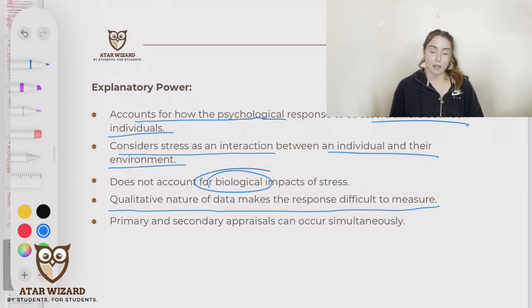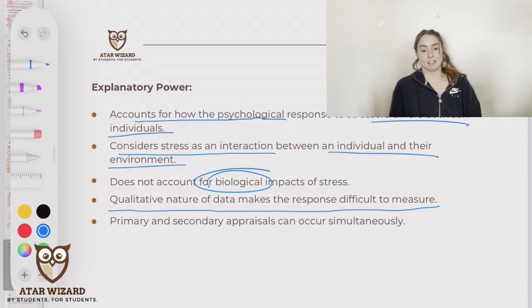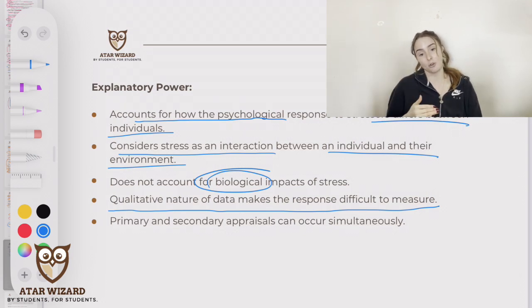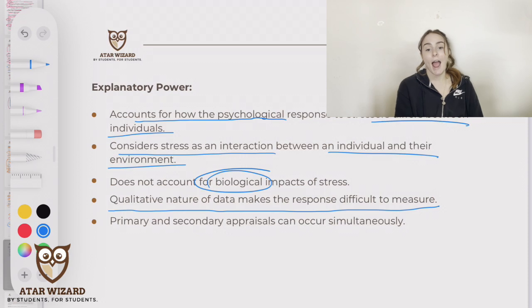Primary and secondary appraisals can also occur simultaneously. In terms of looking at the steps in the model, that's not necessarily how it occurs in reality.